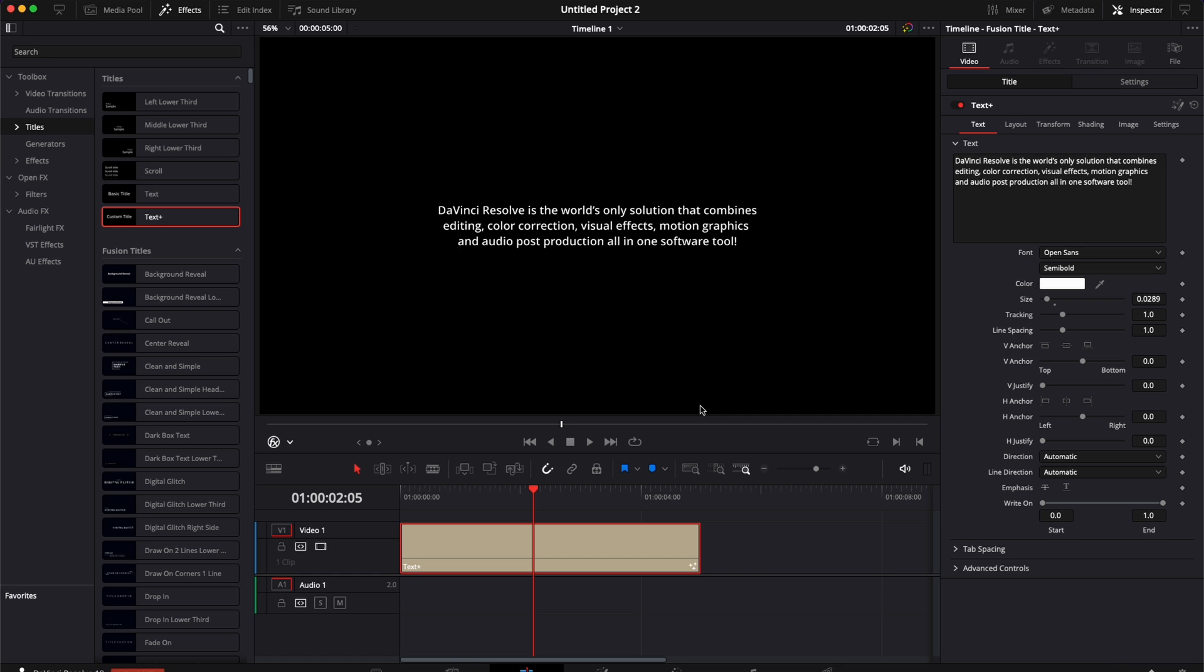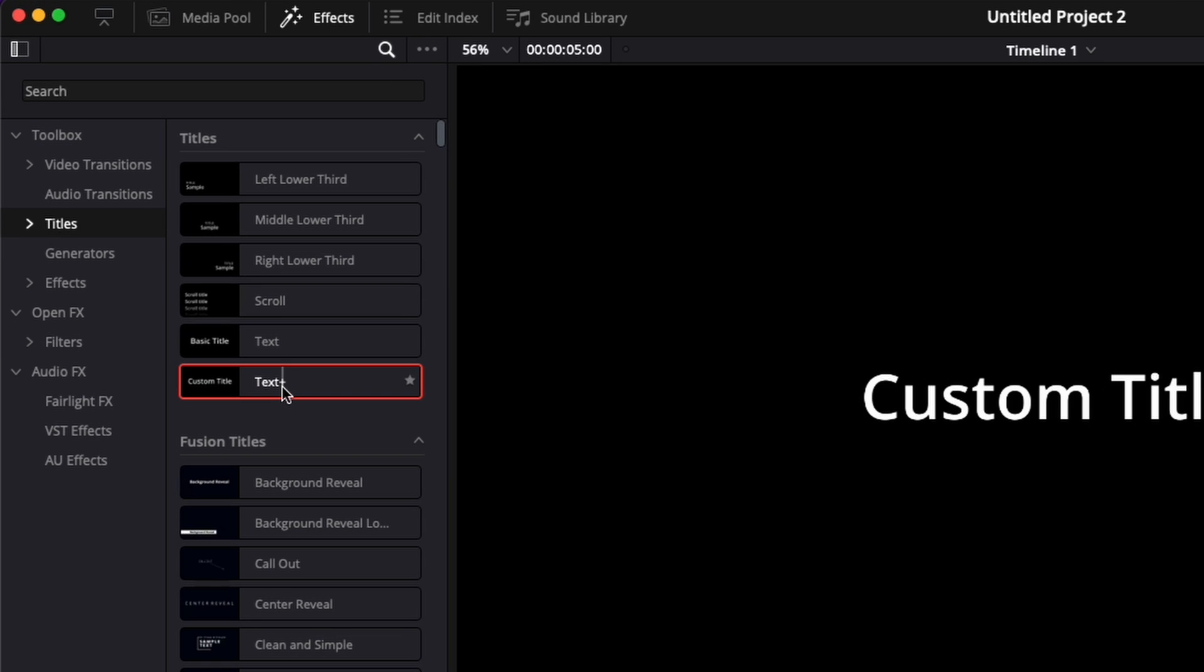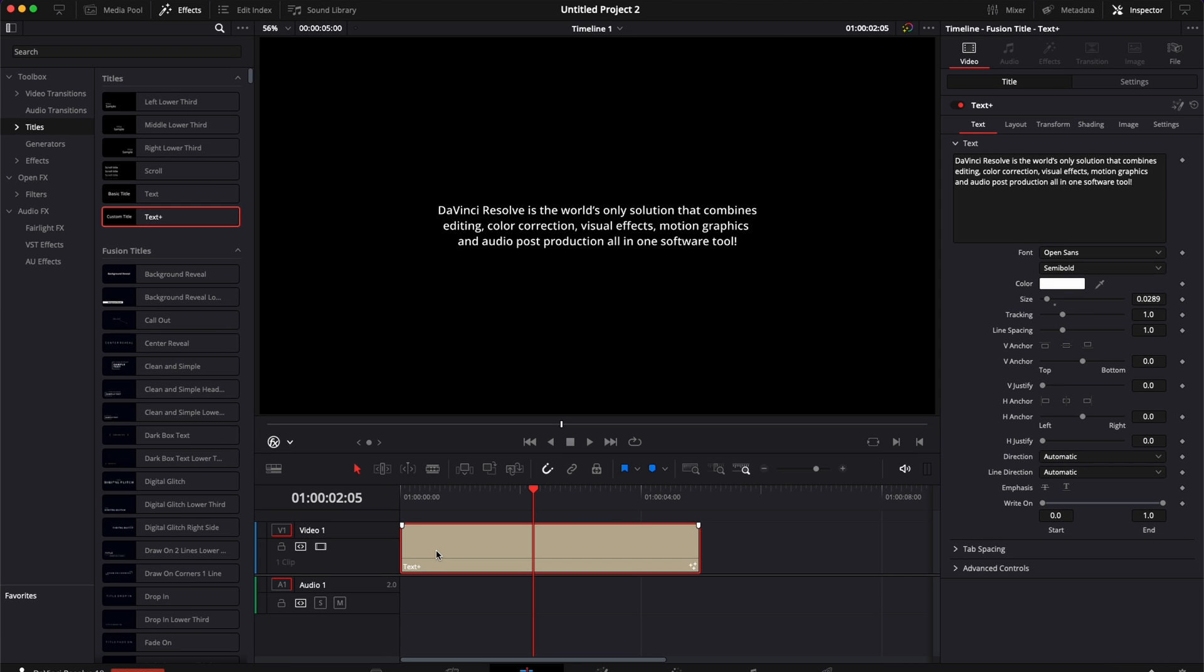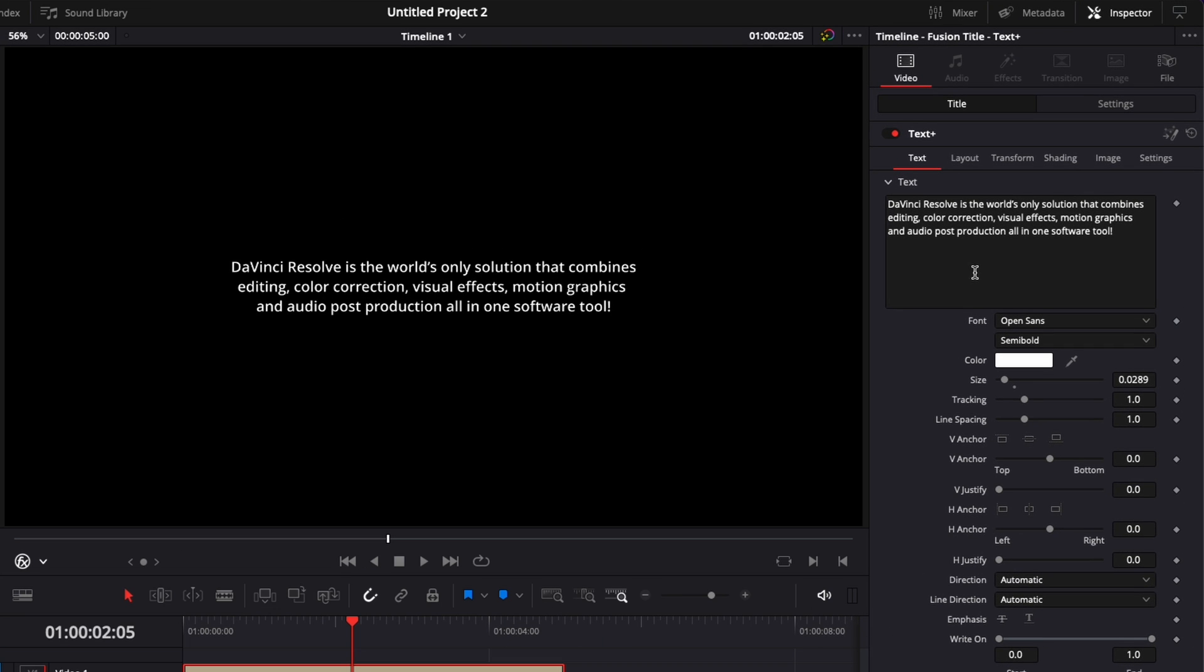All right. So in DaVinci Resolve right now we're on the edit page and I bring a text plus in my timeline. I just added some text right there. And now what should I do if I want to align that text to the left or to align it to the right center or to justify it?